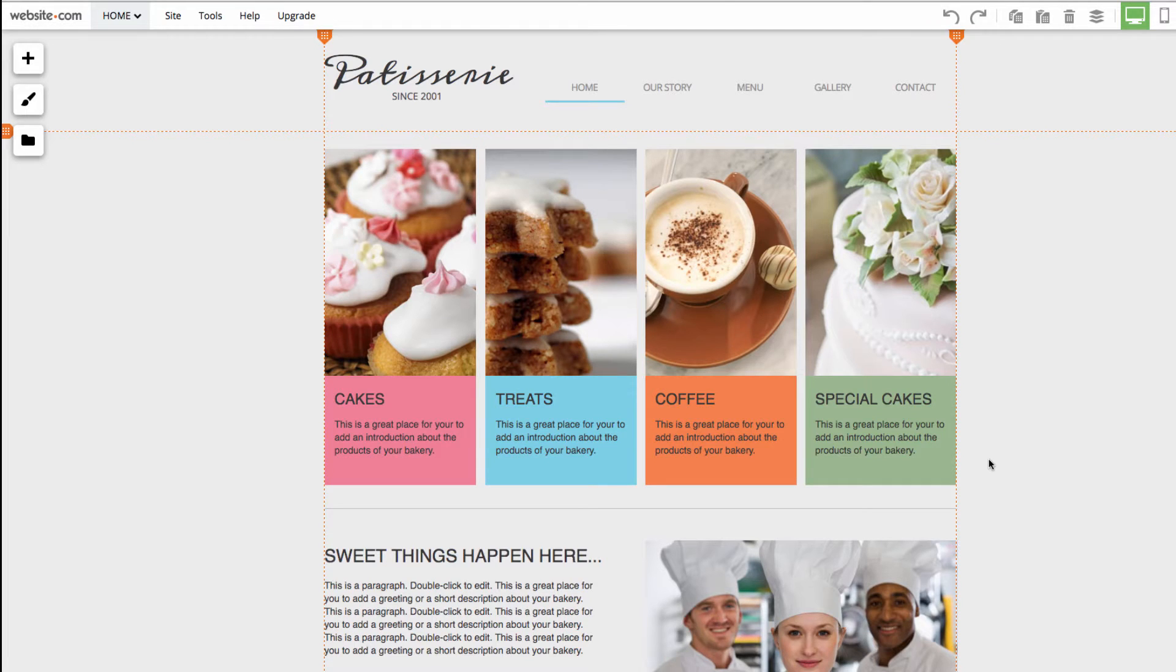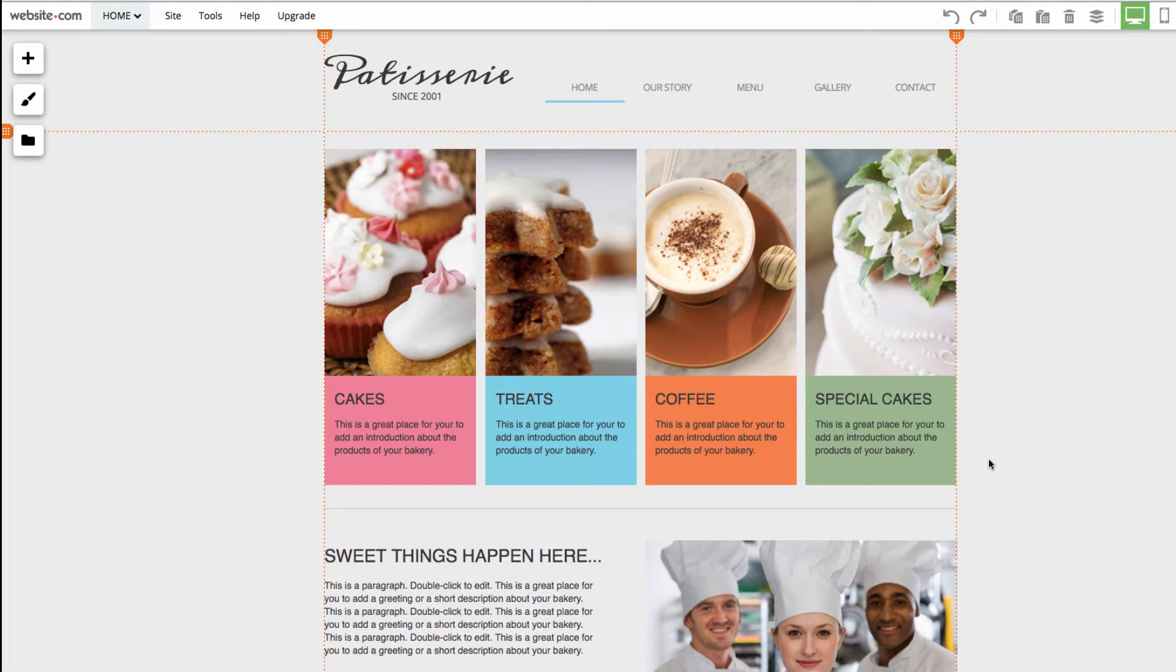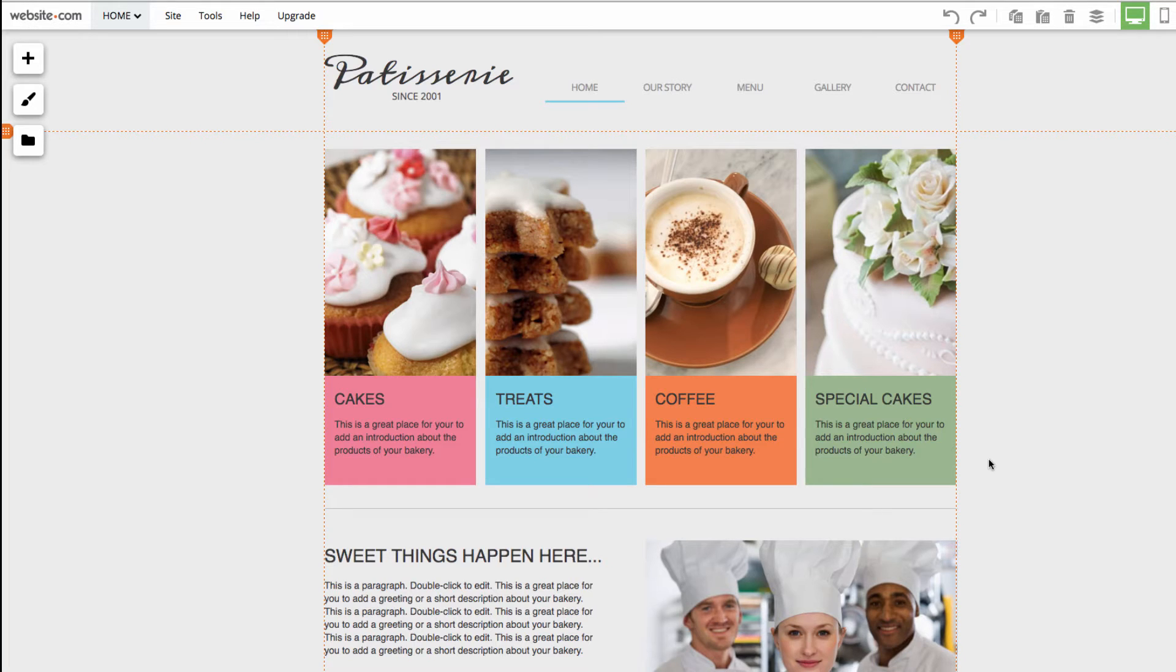Hi everyone, today I have another video in our jumpstart your website series. We'll be talking about adding and editing web pages. So we're here on the patisserie website on our home page. To make customizations for existing pages...